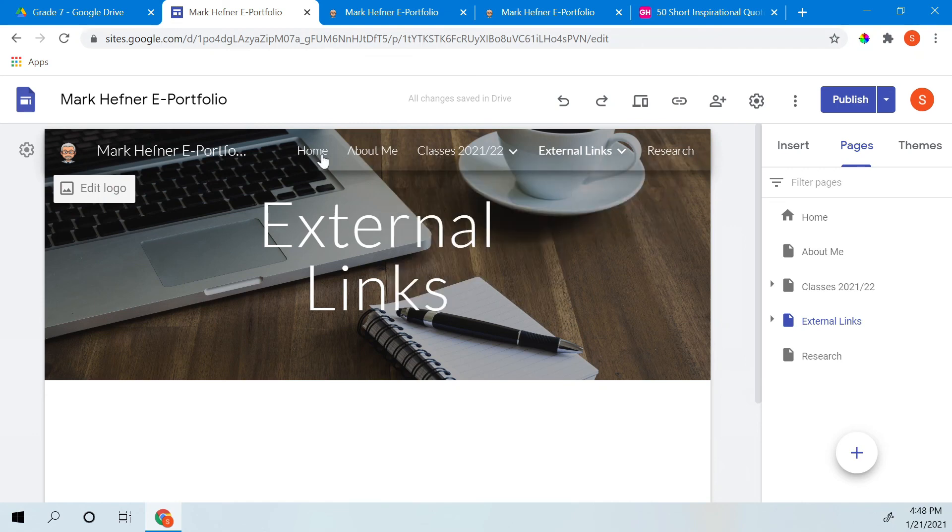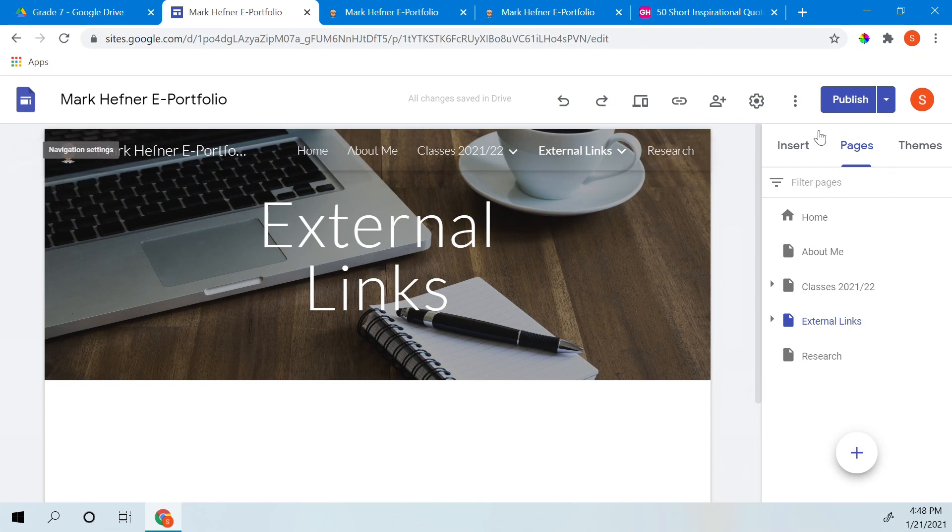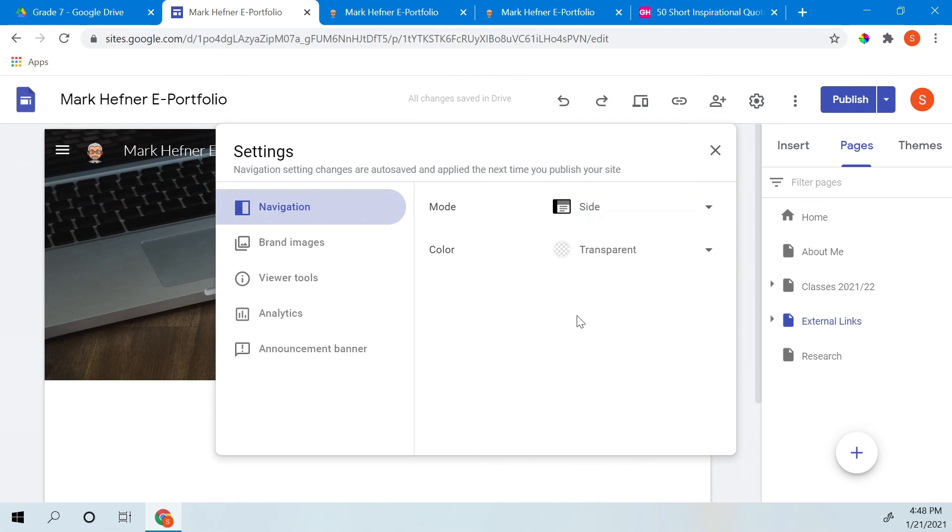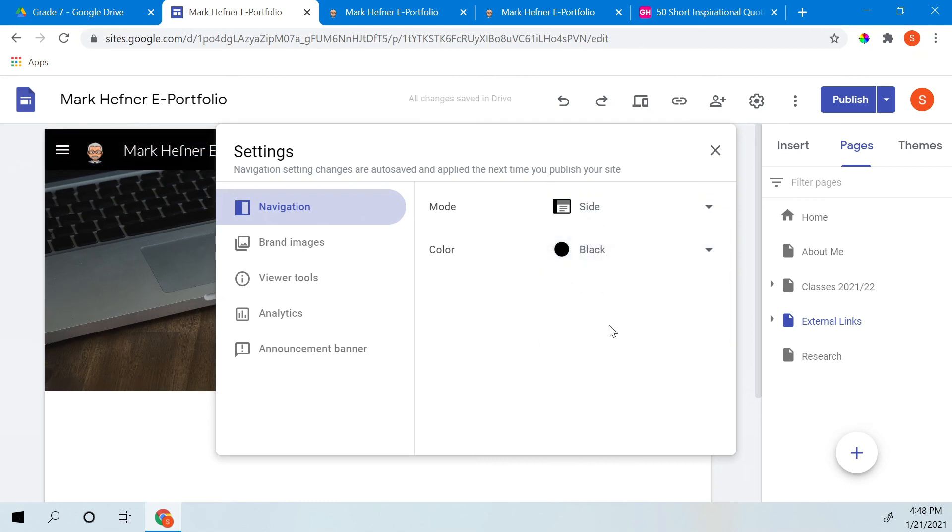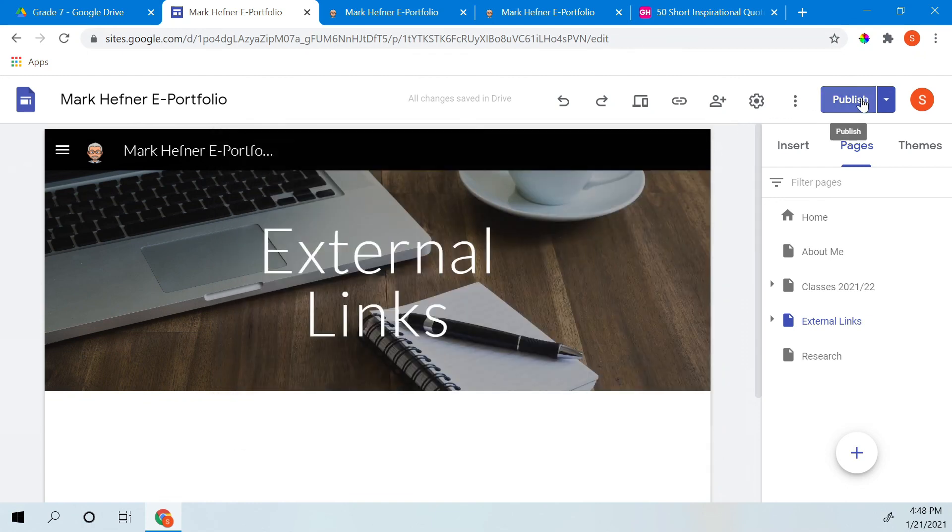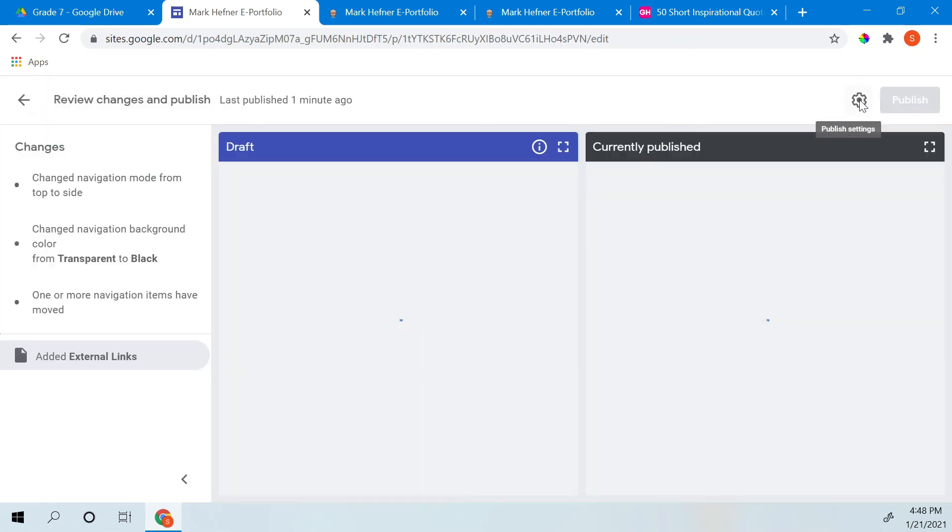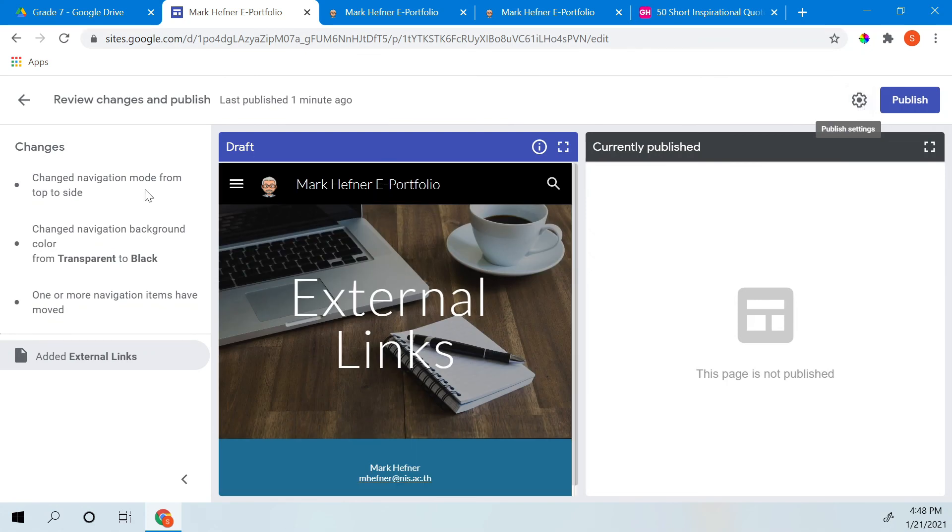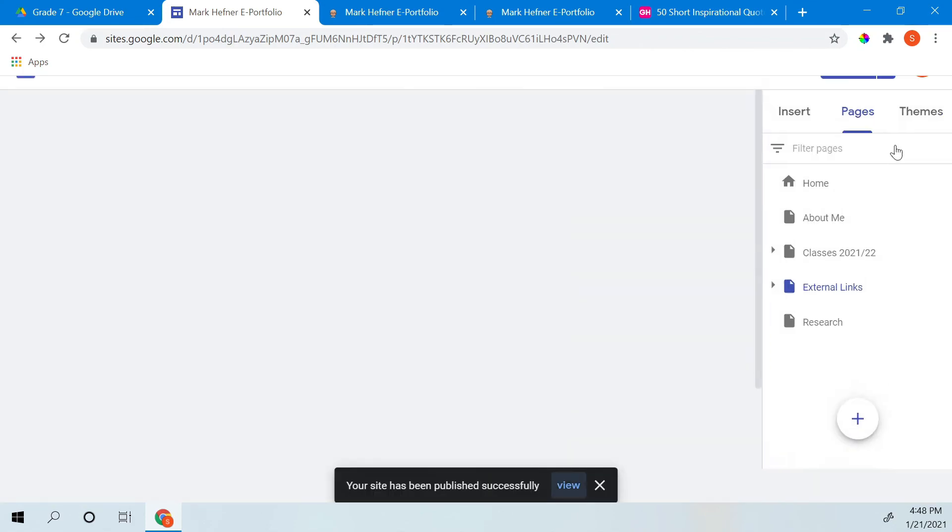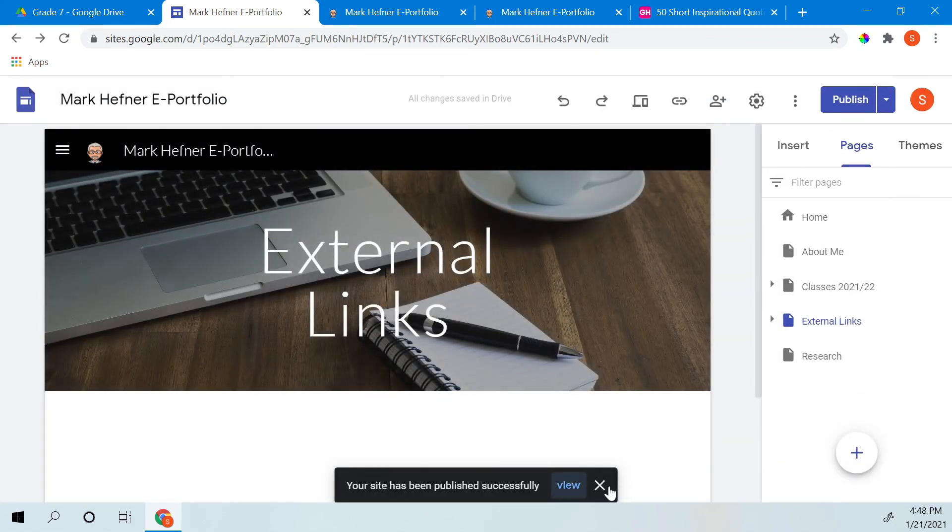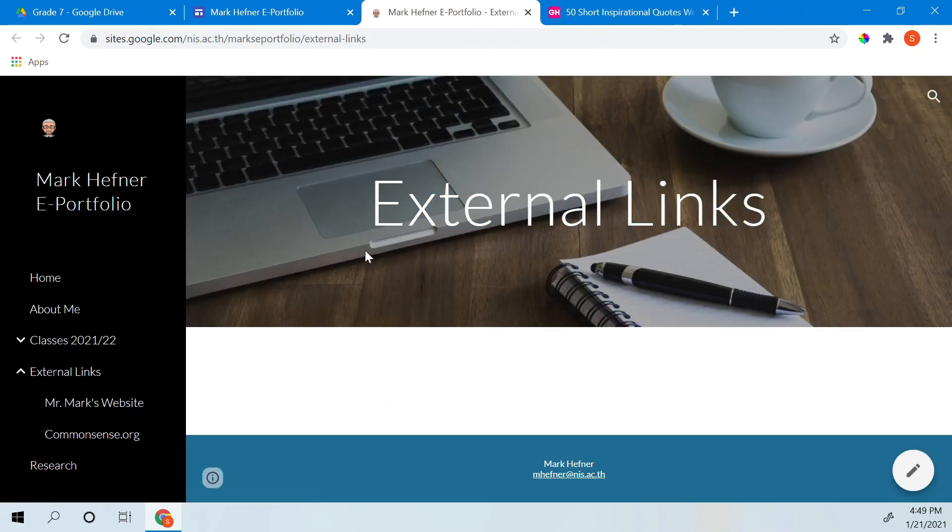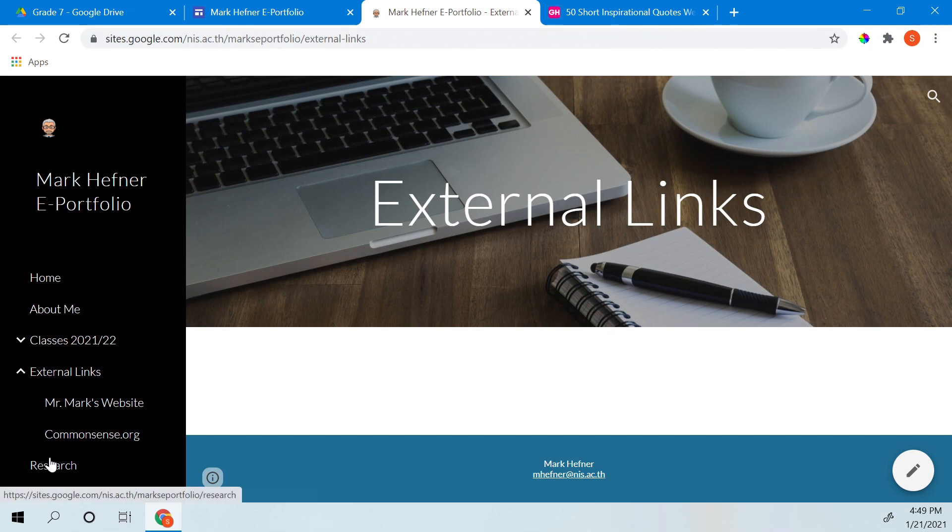Now the menu doesn't have to be here. I can move it. I can put it over here by clicking the settings button, clicking navigation. And where it says mode, I can change it to the side. I can change the color to white or black or keep it clear. Then just like before, I made a change. So let's publish that change. You can see all my changes over here. Then I can publish it here. There we go. And I can close these other ones. So I've got quite a few. And if you look on the side, it shows you everything there. Pretty cool.